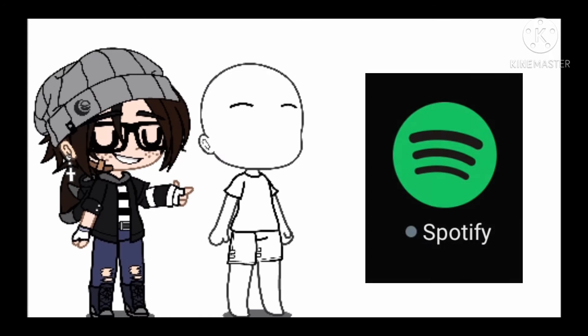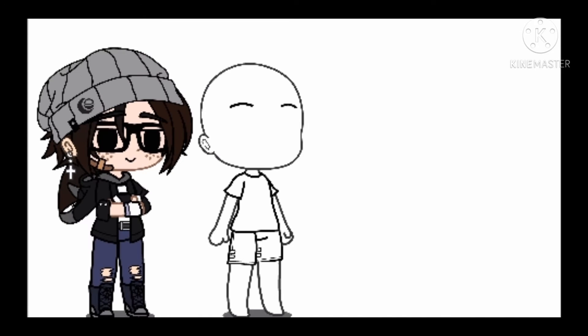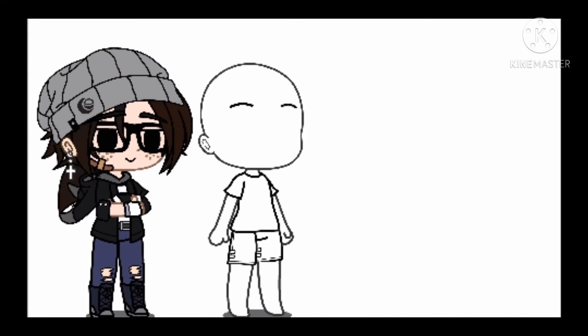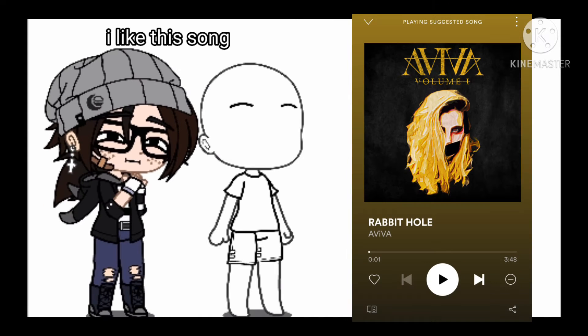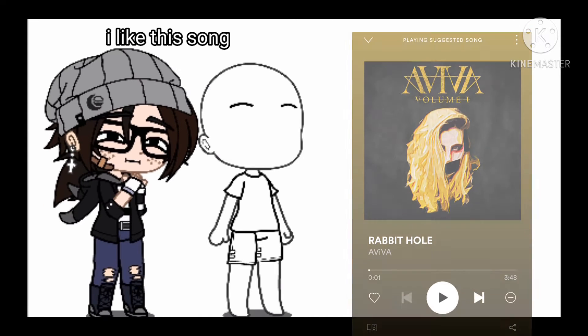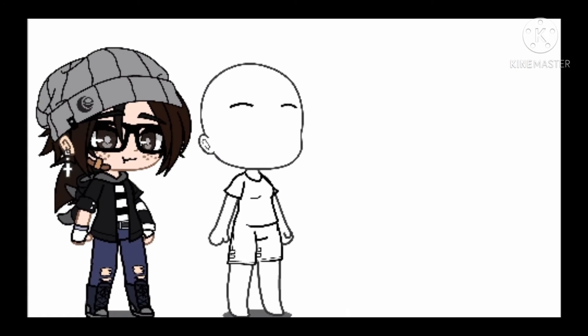Go to wherever you listen to music and click shuffle. The first song that you get is going to decide whether your OC is going to be a boy or a girl. Basically, if the singer's a boy, then your OC will be a boy, and you get the idea.